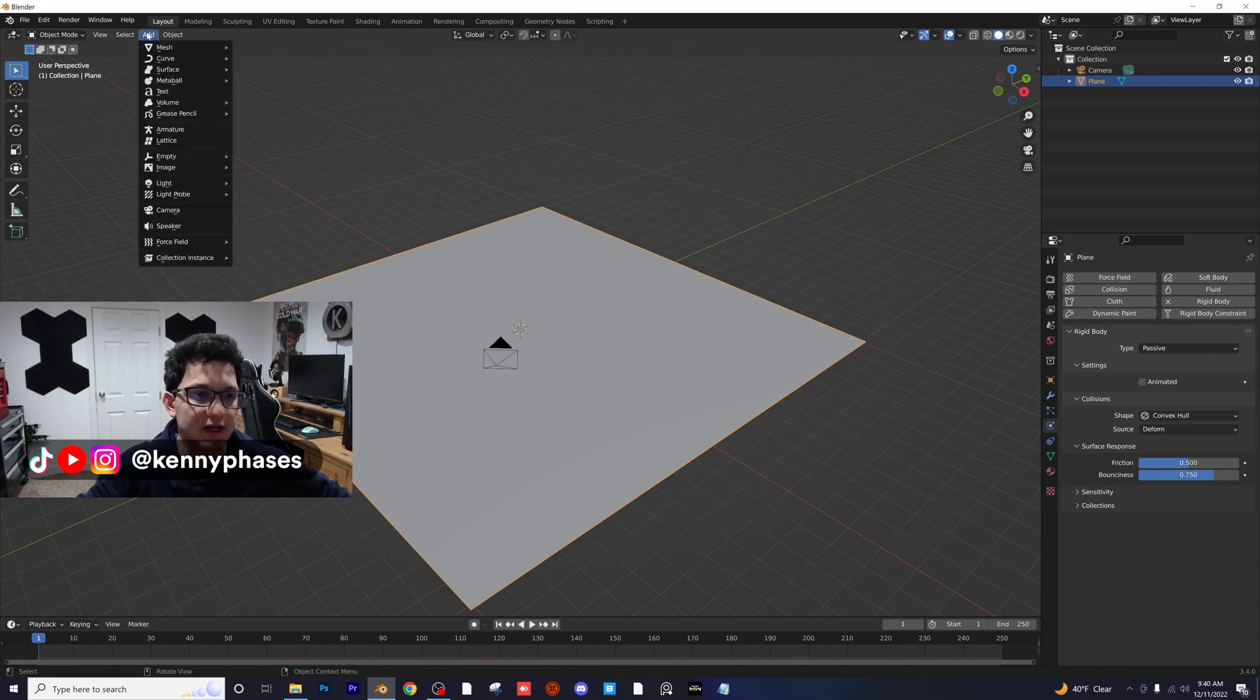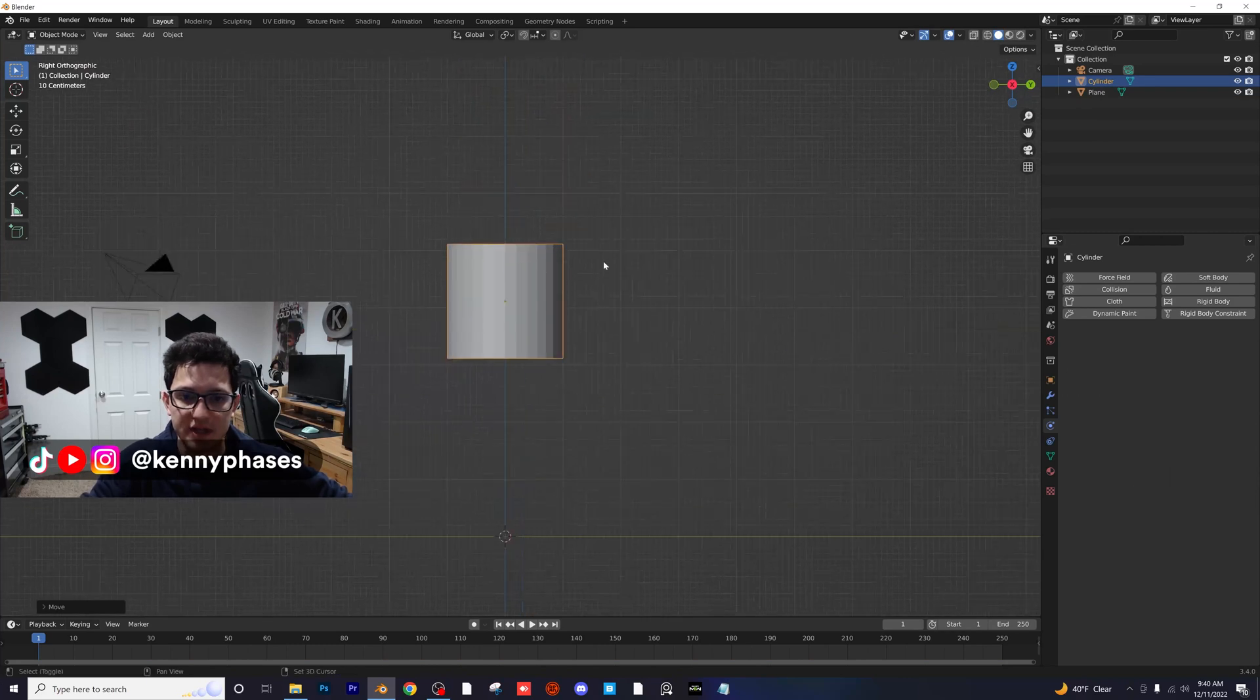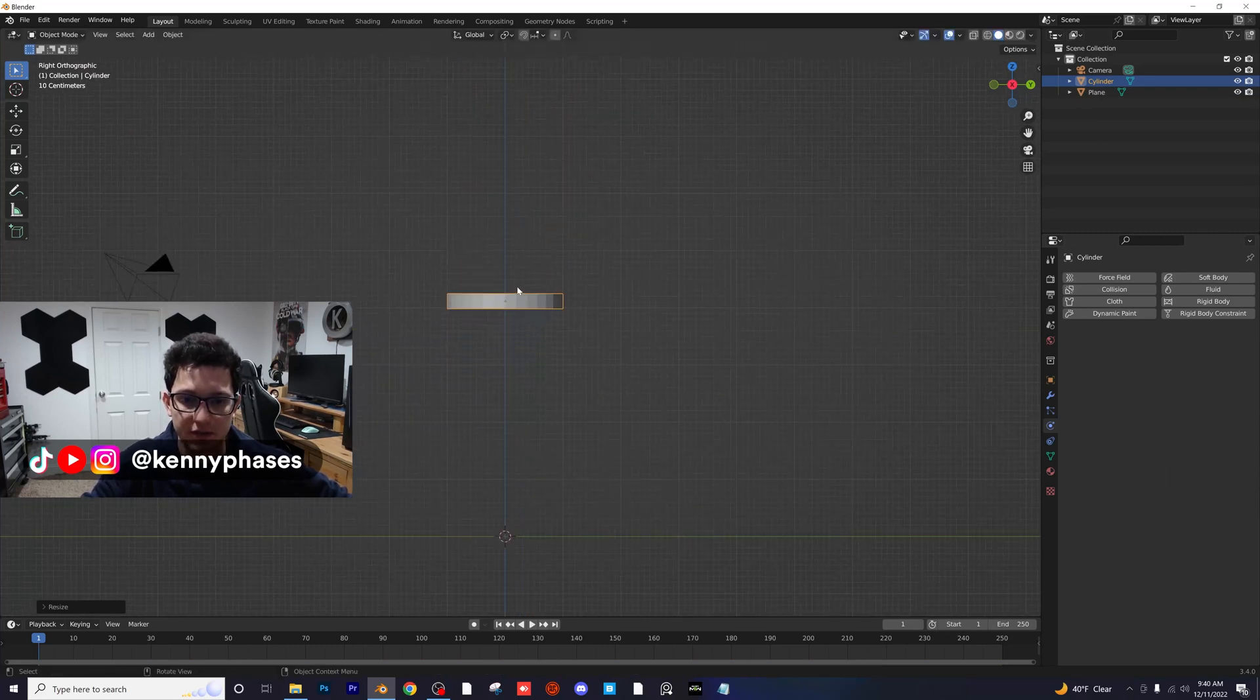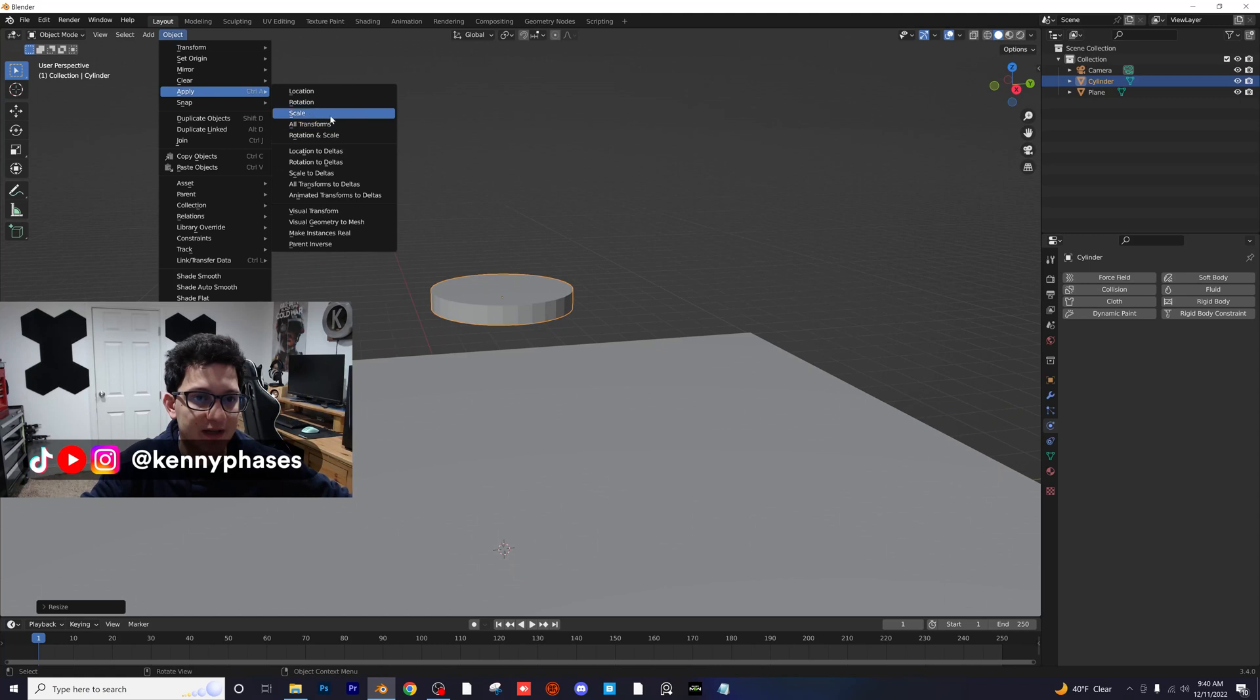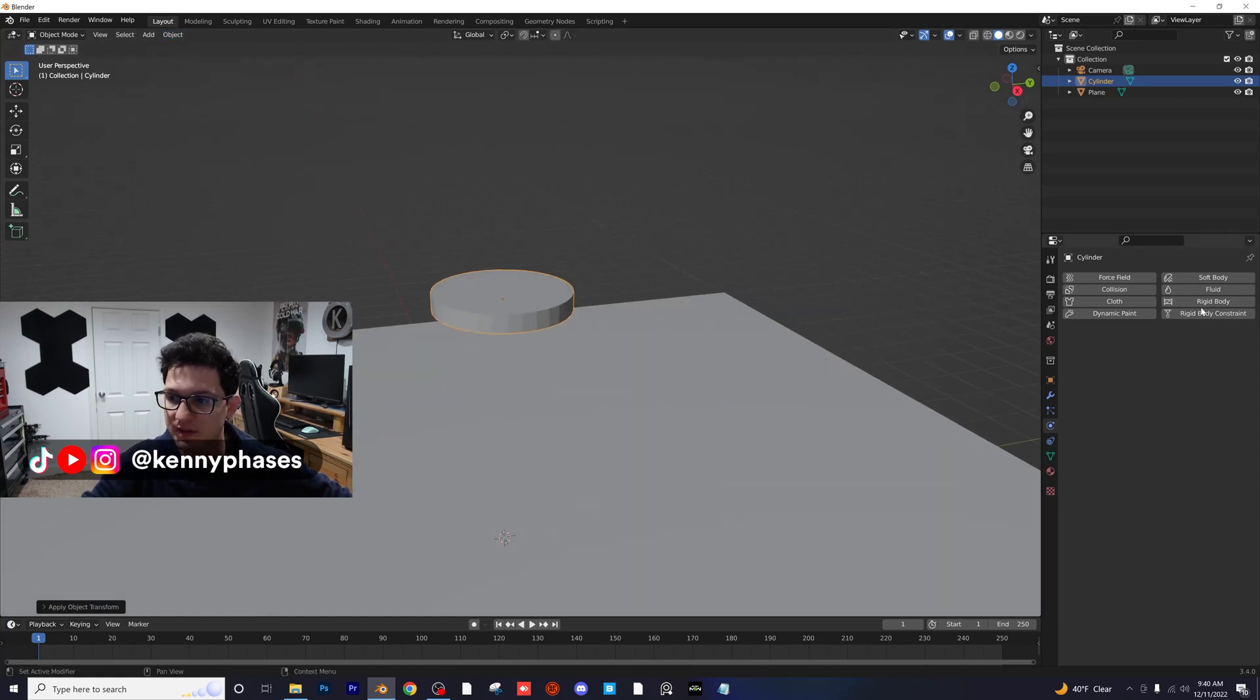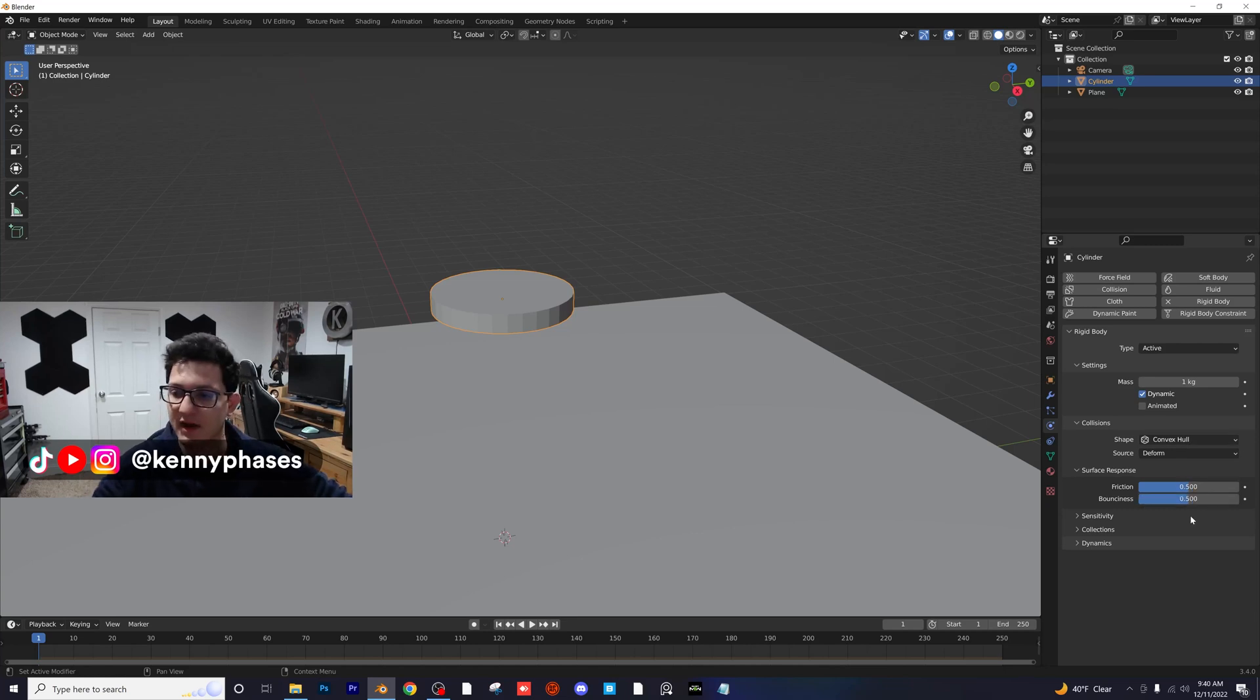And let's go ahead and add in a mesh cylinder, bring it up on the z-axis, go to our side view, scale it down on the z-axis a little bit, object, apply, scale. And then what I'm going to do is I'm going to add a rigid body, active type, convex hull, bounciness. I'll just do 0.5 for now.